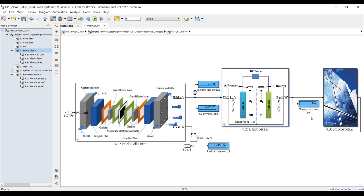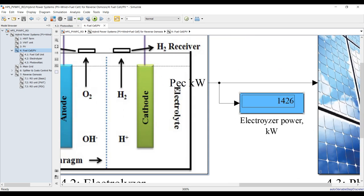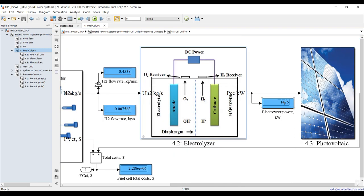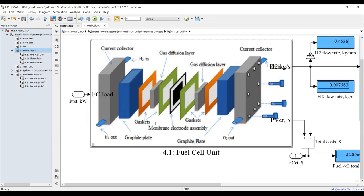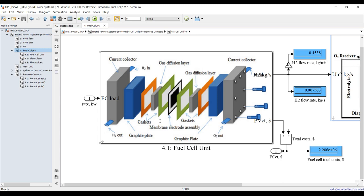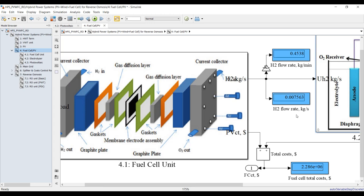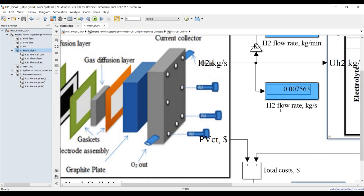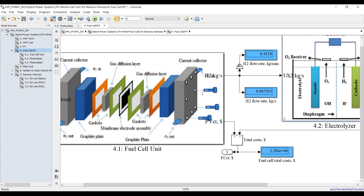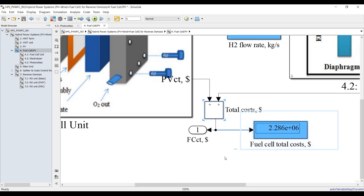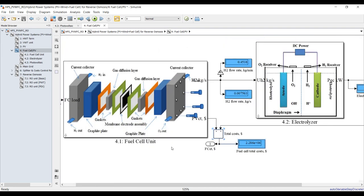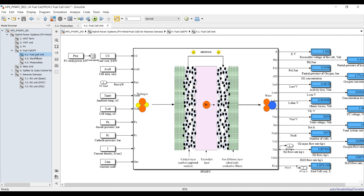For one megawatt of reverse osmosis, we consume approximately 1.4 megawatts because we need excess power for the electrolyzer to compress the hydrogen. This is your hydrogen power flow rate, hydrogen flow rate in kilograms per second, and this is the fuel cell cost for one megawatt total.